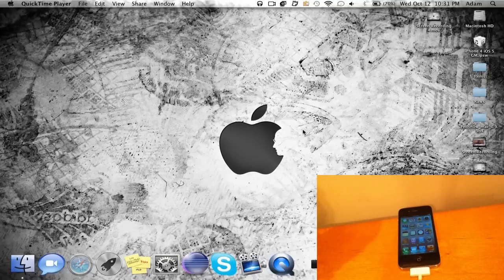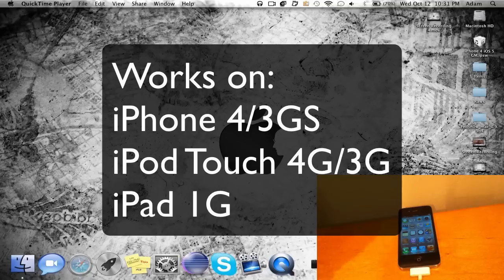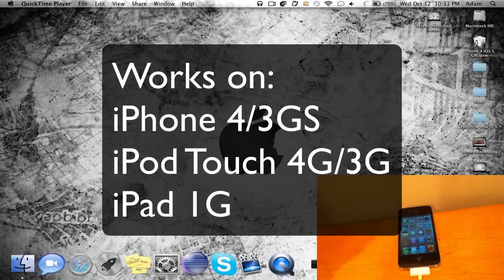This is going to be working on all iOS devices compatible with iOS 5.0 besides the iPad 2 and the iPhone 4S. So this is going to work with the iPhone 4, 3GS, the iPod touch fourth and third generation, as well as the iPad first generation.